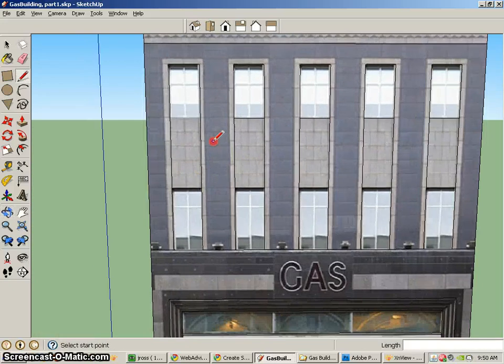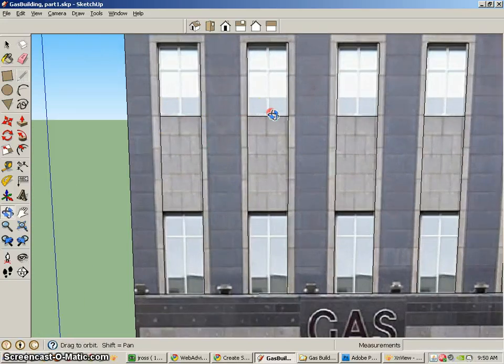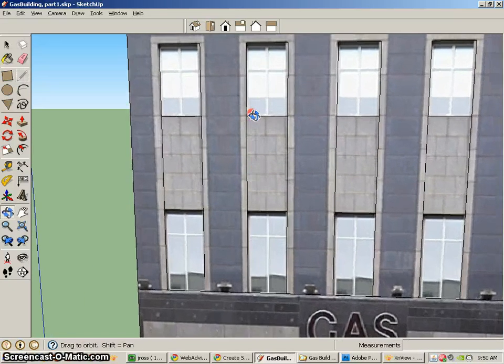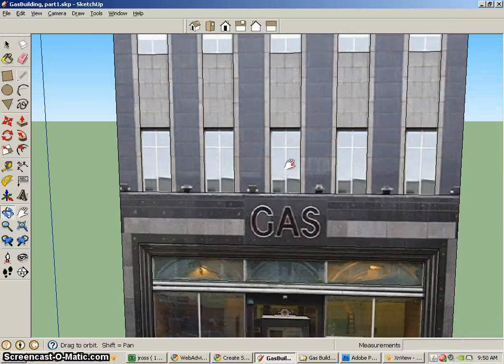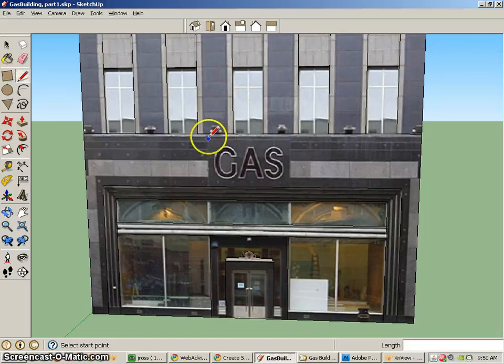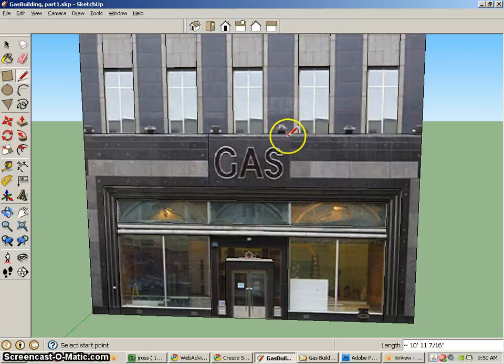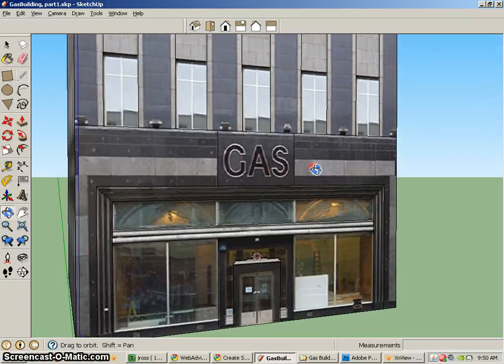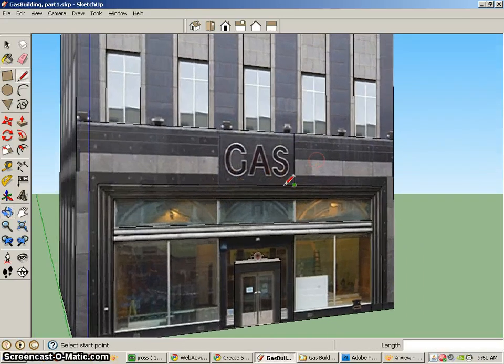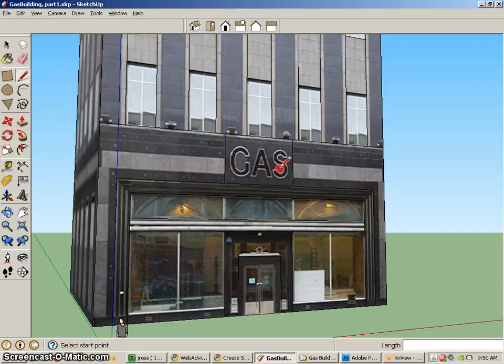So it looks like I'm almost done there, this front facade. Now all I have to do is use the push-pull tool. That will go down there and that will come down to there. So that way I can kind of extrude that out just a little bit more than the others.